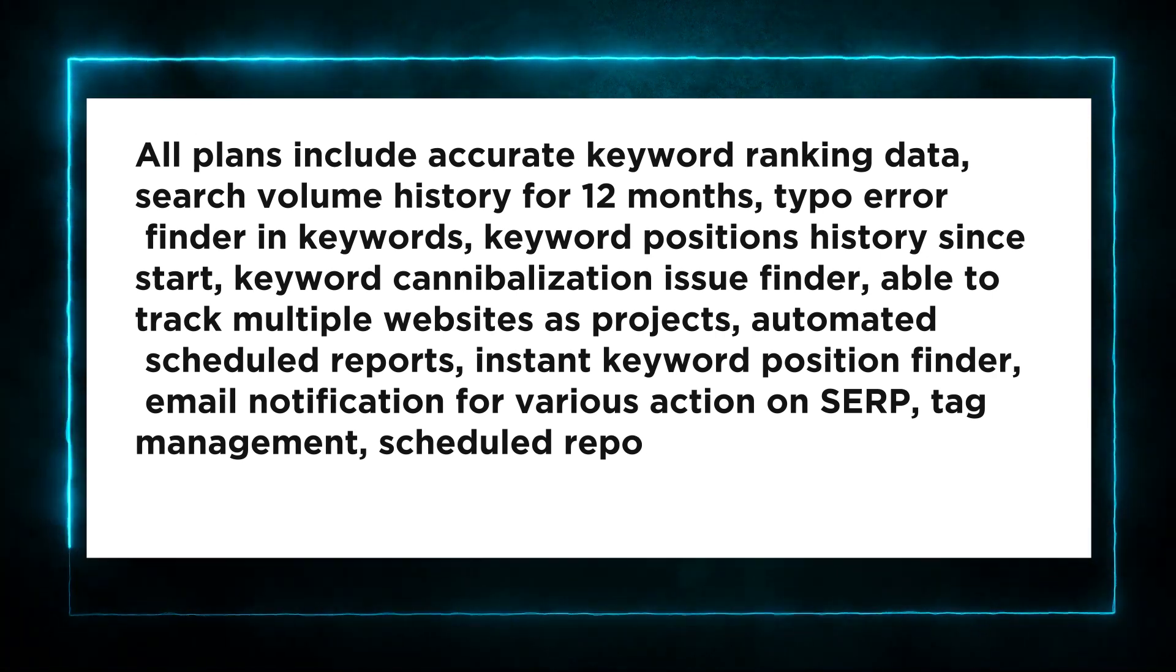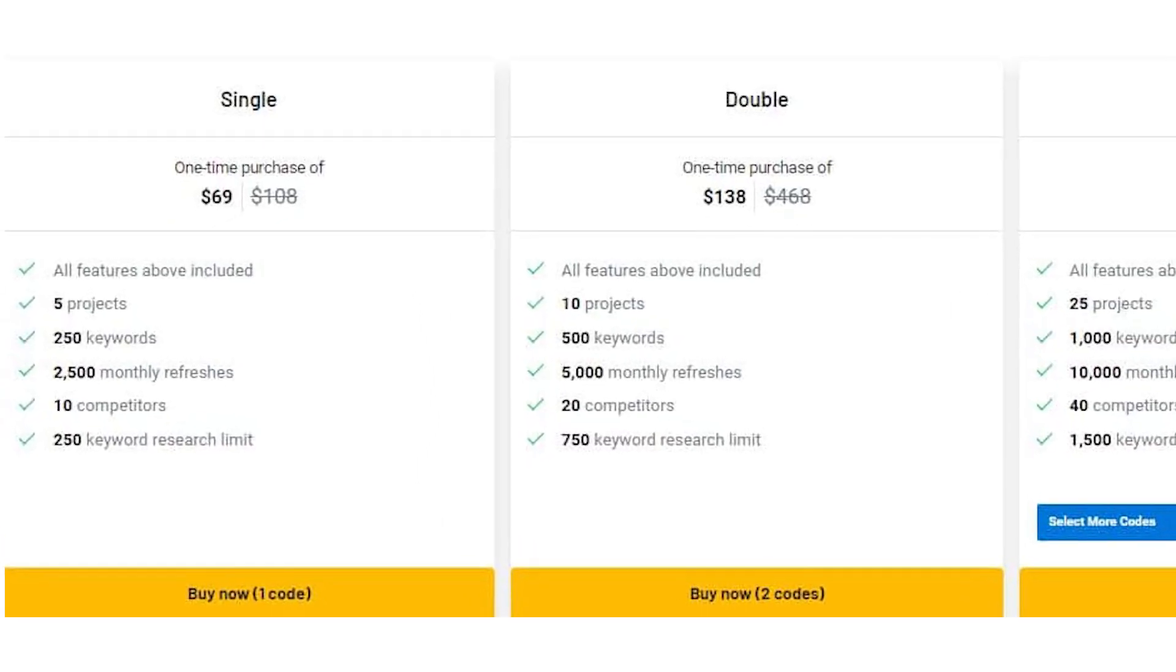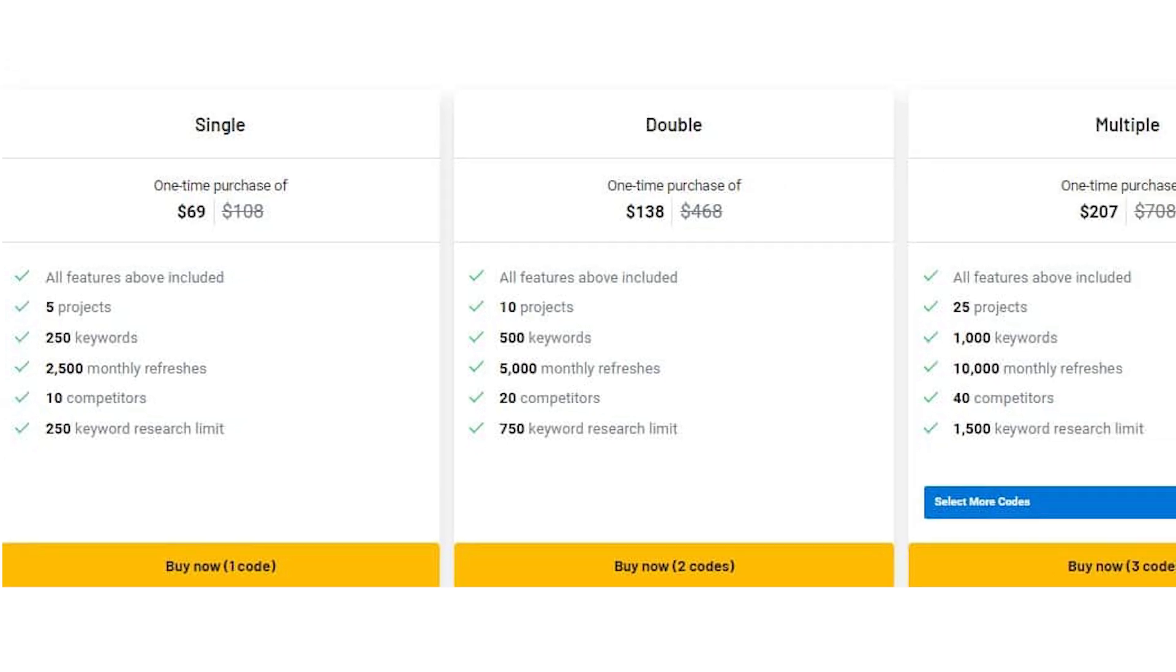The single plan includes 5 projects, 250 keywords, 2,500 monthly refreshes, 10 competitors, and a 250 keyword research limit.